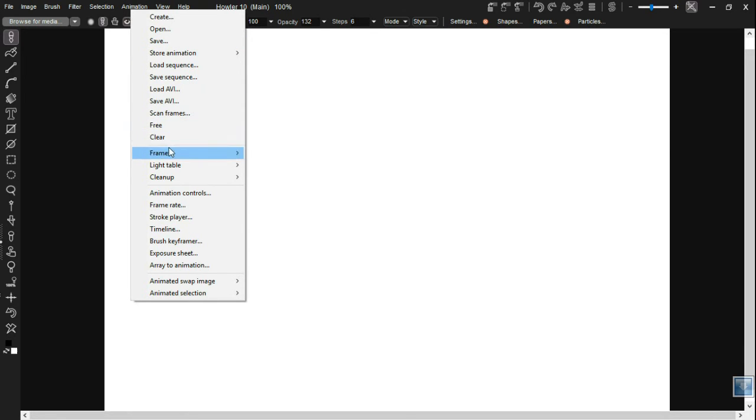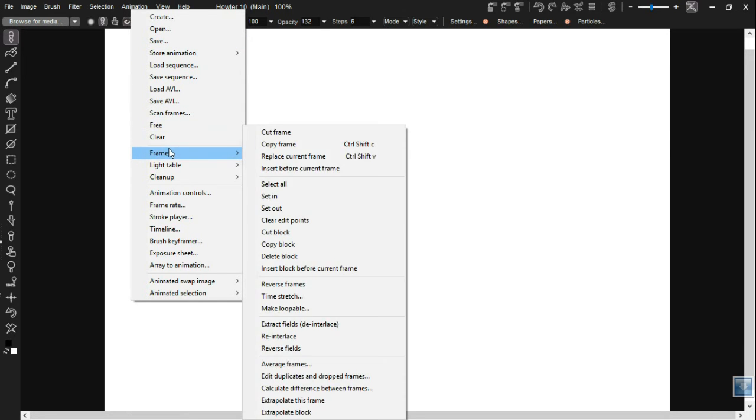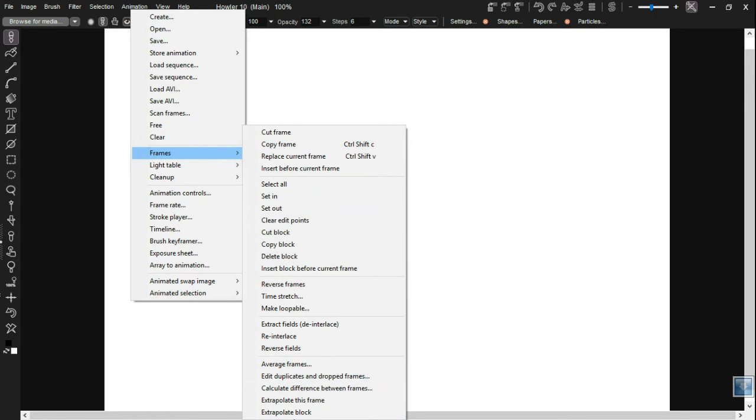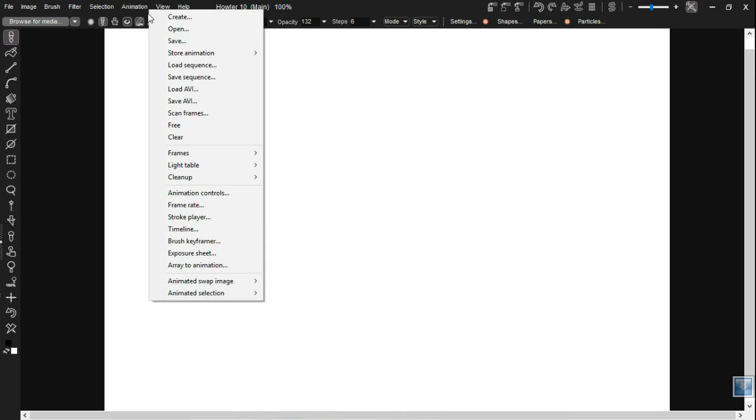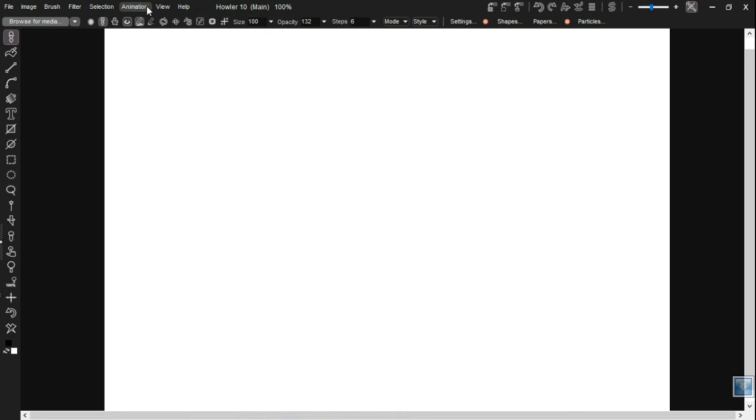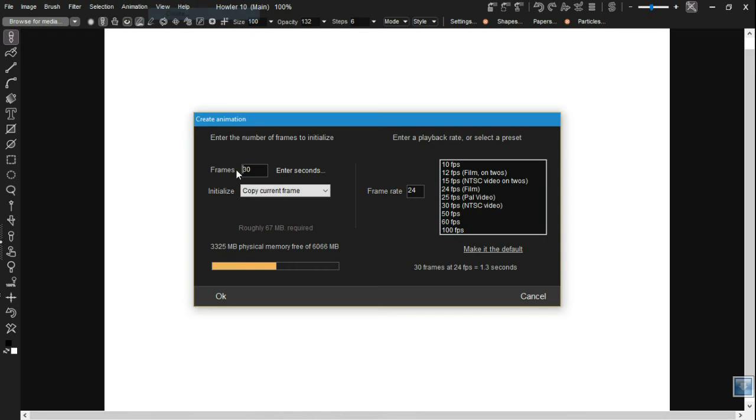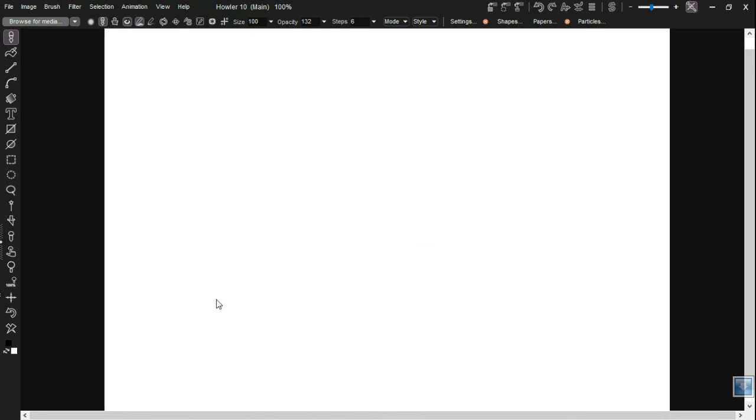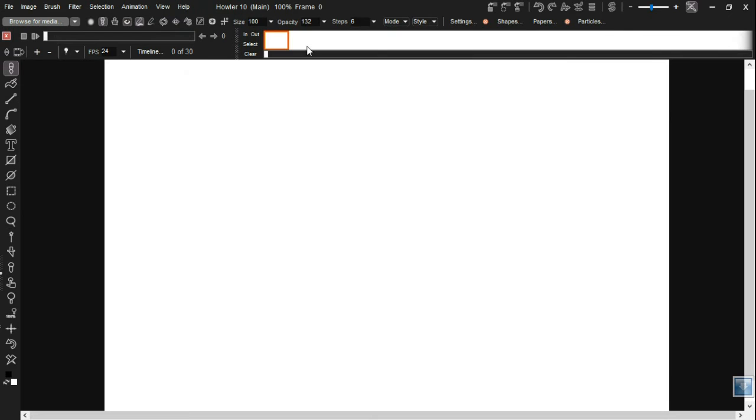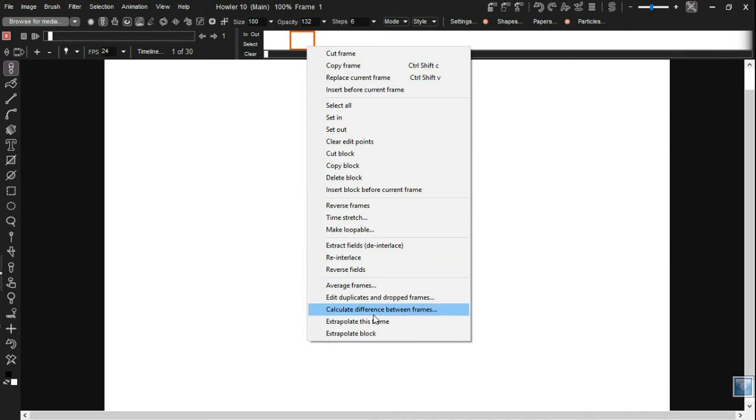Alright, so a couple other changes. Well, basically the frames drop-down here is pretty much a universe unto itself. This is the same menu you get after you've created an animation and you right-click on the film strip here. It's the same menu you get here.